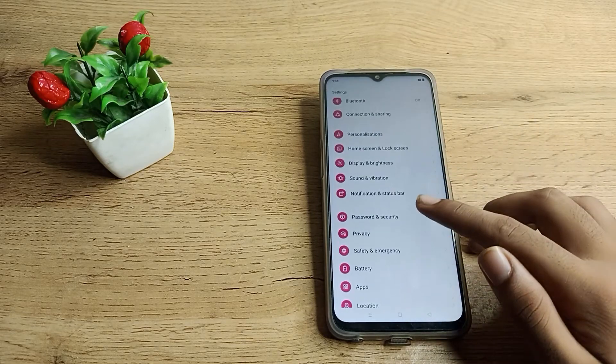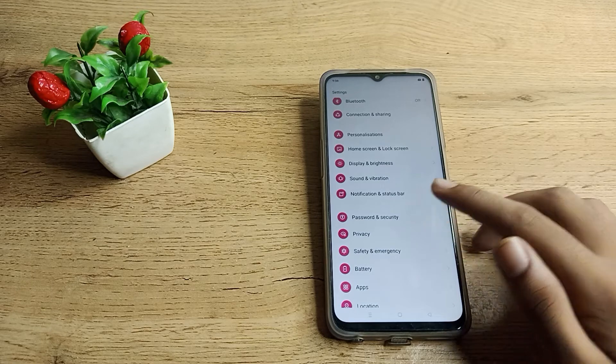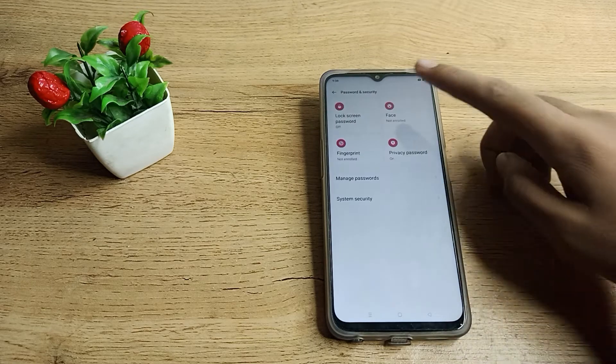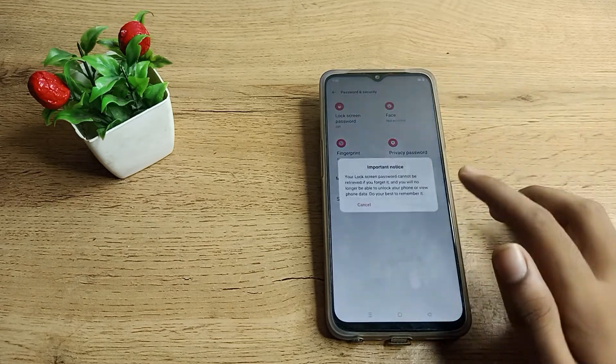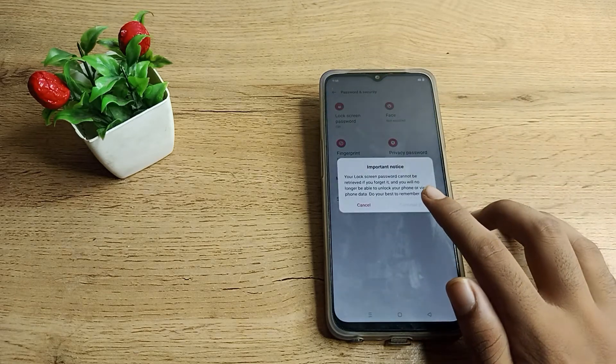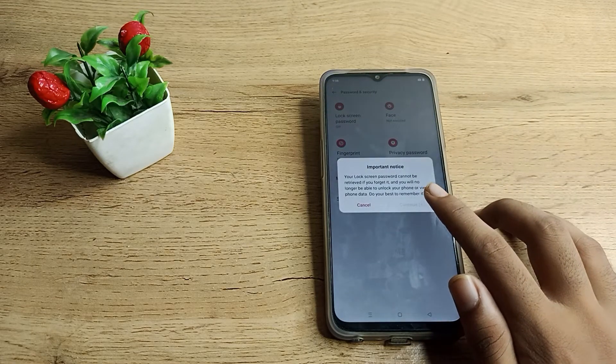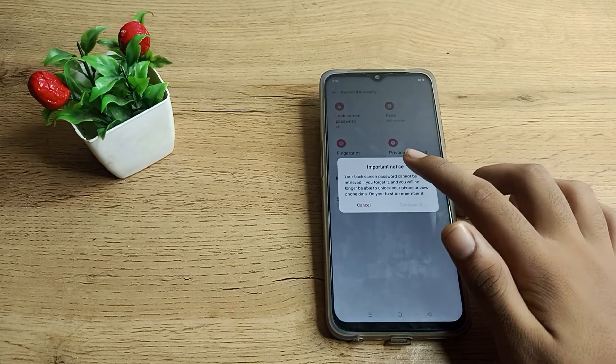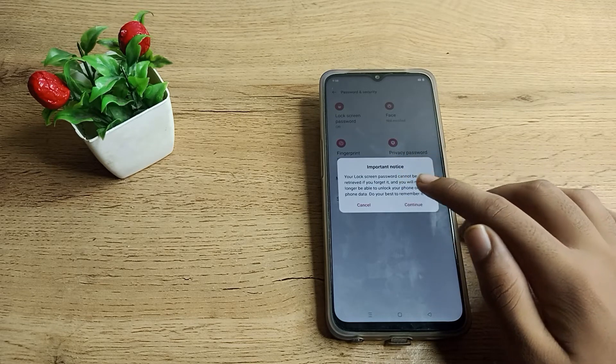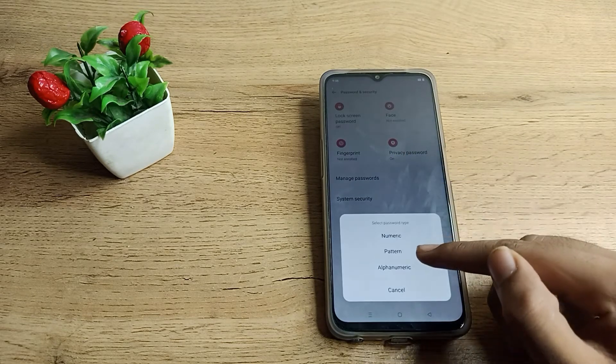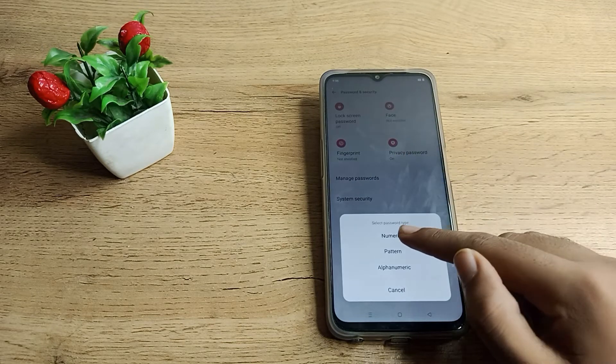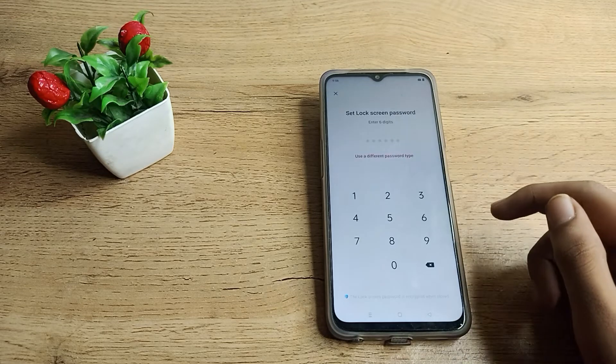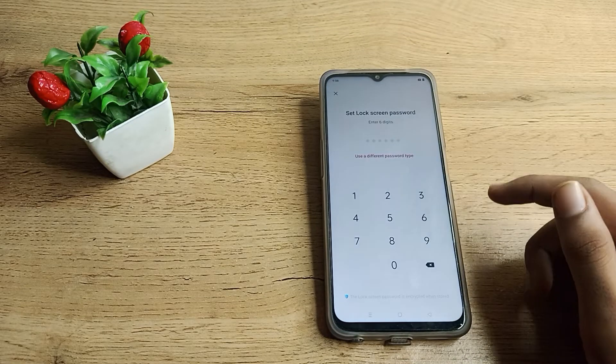Tap here on lock screen password. As you can see, there's a continue option. First of all, an important notice - read it, then click on continue. Now click on number password.